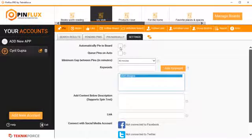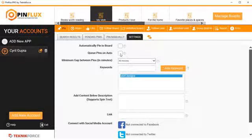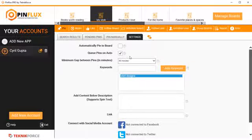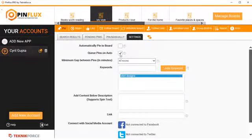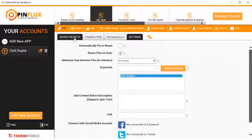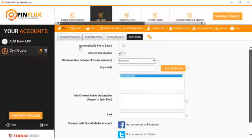The first is automatically pin to board. So whatever pins Pinflux finds, it can automatically pin to this board if you check this. If you don't want to pin automatically, if you just want to keep the pins in a queue, go through the pins yourself, and then select the pins that you want to pin to the board, you can click on queue pins on auto, which will not post but will queue it up for you. And you can see the queue by clicking on search results.